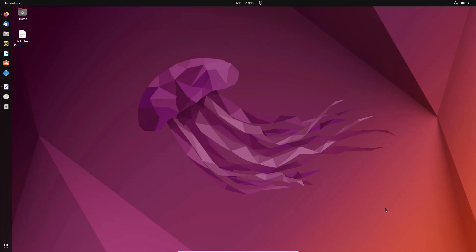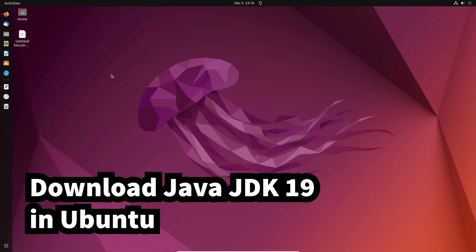Hello guys, welcome. In this video we are going to see how to download and install Java JDK 19 in Ubuntu operating system by the simplest way.